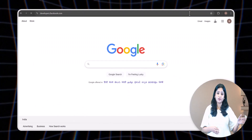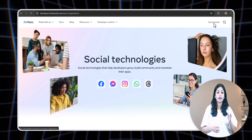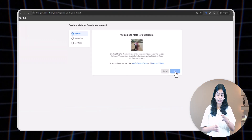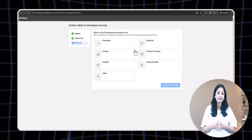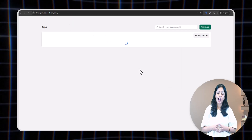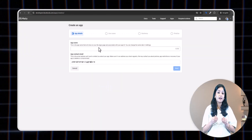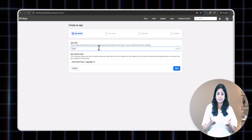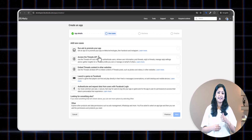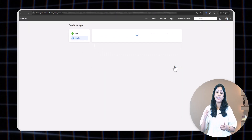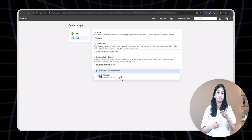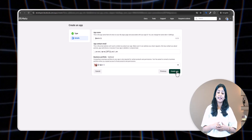The next step is to create an app on the Facebook Developers platform. Search for developers.facebook.com. In the top right corner, click on 'Get Started,' then click 'Continue.' Check the checkbox and click 'Confirm Email.' Select your role and click 'Complete Registration.' Then click 'Create App,' enter a name for your app — preferably your business name — and click next. Select 'Others,' click next, then select 'Business' and click next. Under business portfolio options, select the portfolio you created earlier and click 'Create App.'